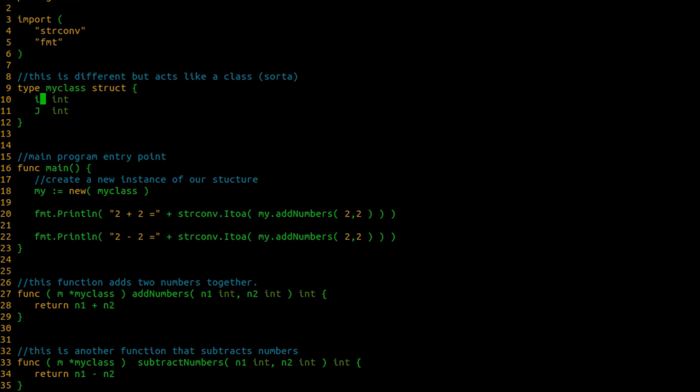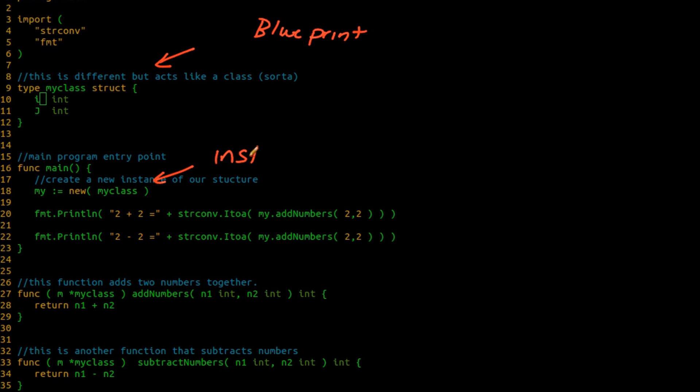So just to continue to drive home the instance versus the class, this thing that we're actually working on here is our object. It is our blueprint. So what we're looking at right now is our blueprint of our, in this case, structure. So this is our blueprint. This is our instance. This is where we're actually declaring a copy or a piece of this structure.